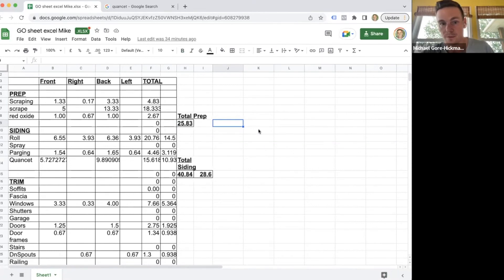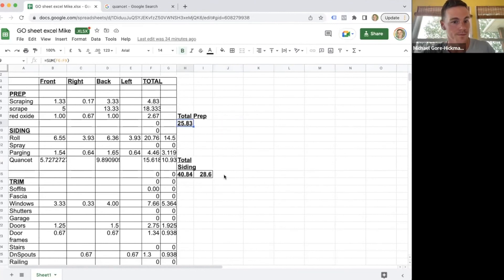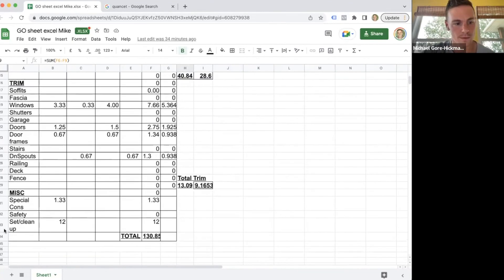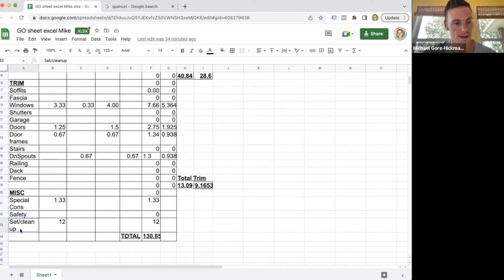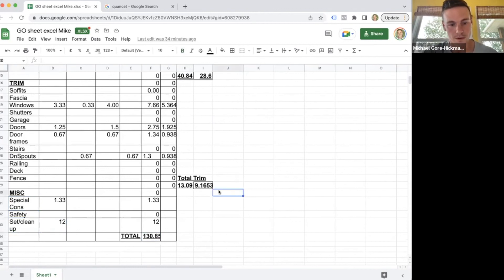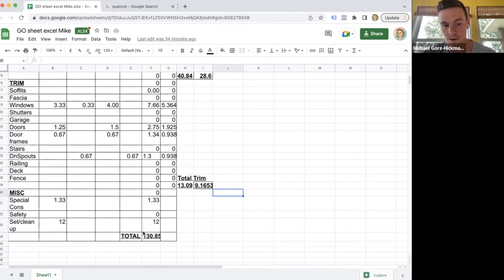In this case, we have special considerations—we have safety, setup, cleanup, hold hours. 130 hours total. They get it done in less, they get paid that full amount regardless.